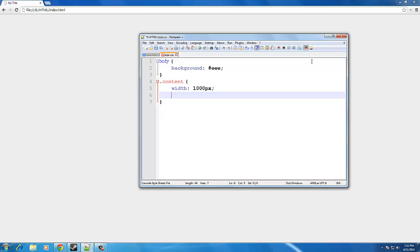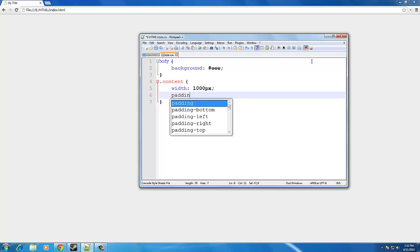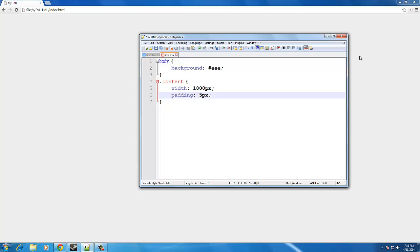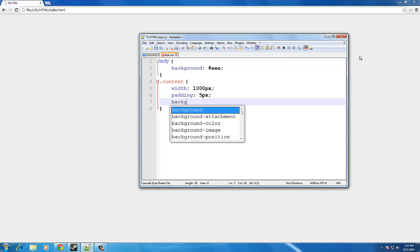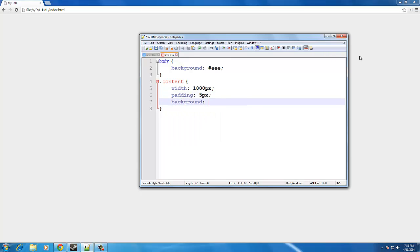And then we're going to do padding 5px, 5 pixels and padding. Now, we're going to do background, white. Or you can do number FFF, or FFFFFF.